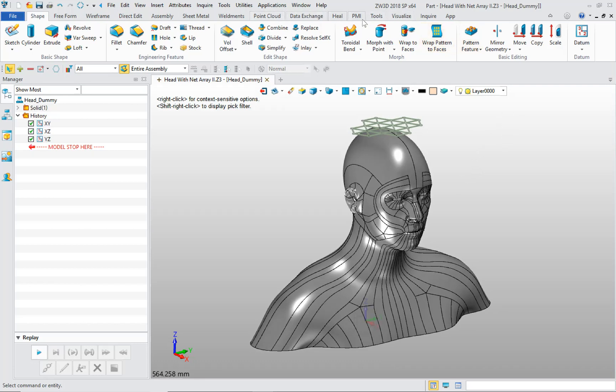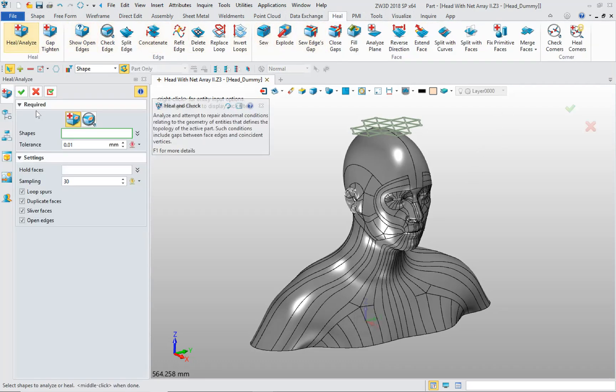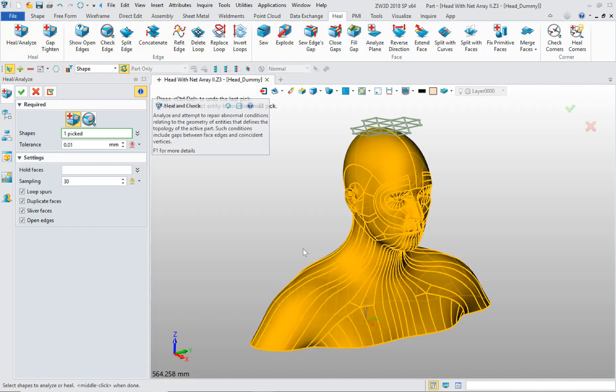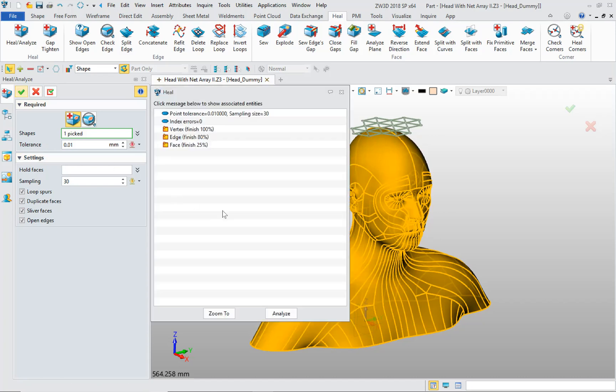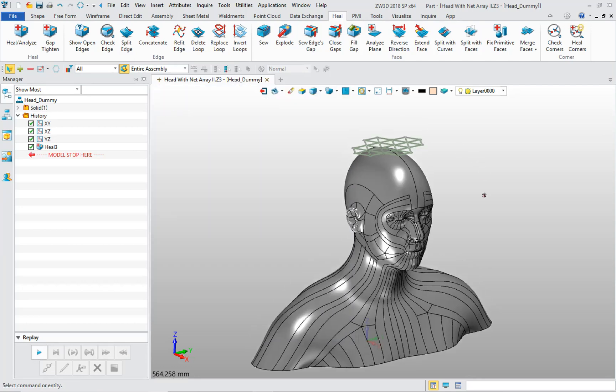I'm going to simply go into the Heal tab, click on Heal, select my shape here. This already was pre-selected from previous use. I'm just going to accept this and see what the tool comes back with. It repaired a few things, analyzed this model. It's okay now.